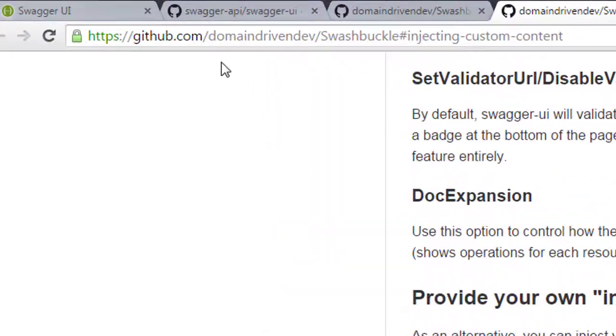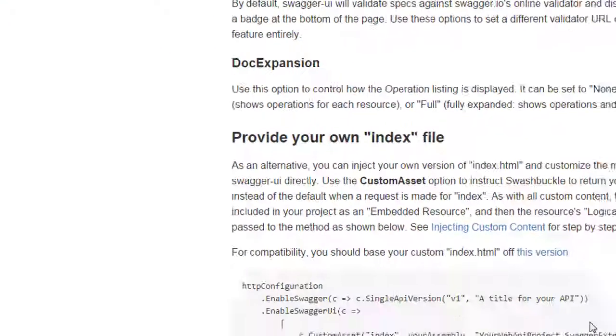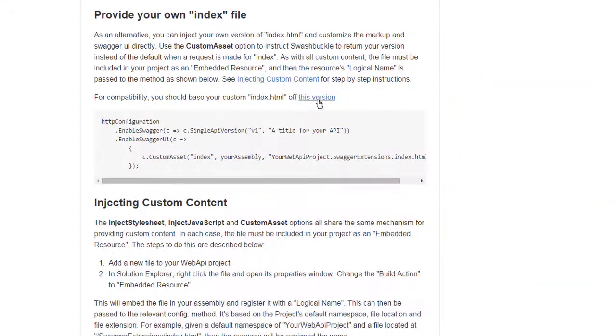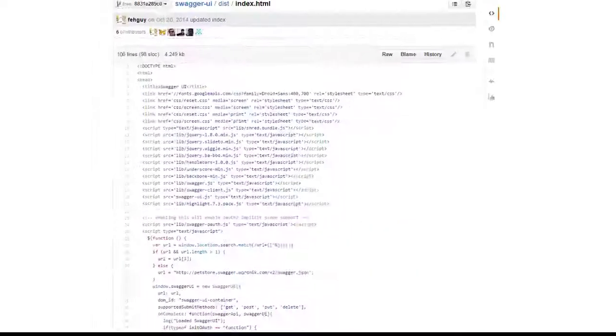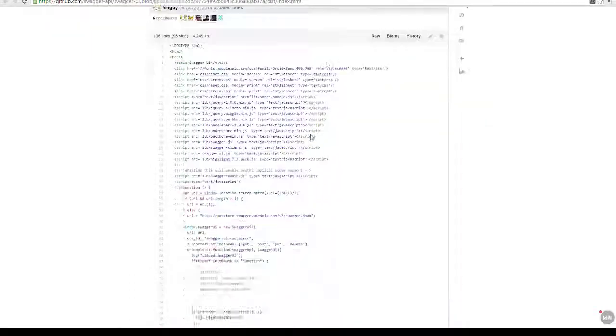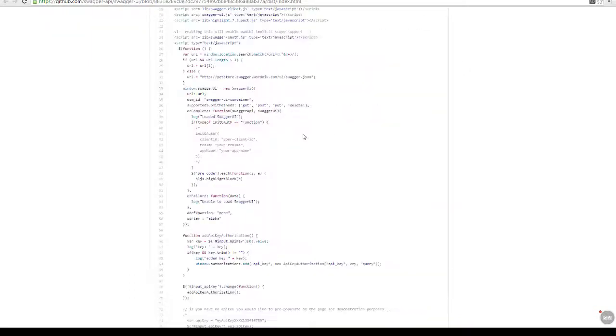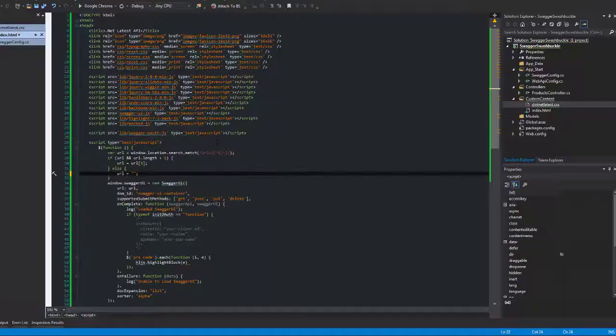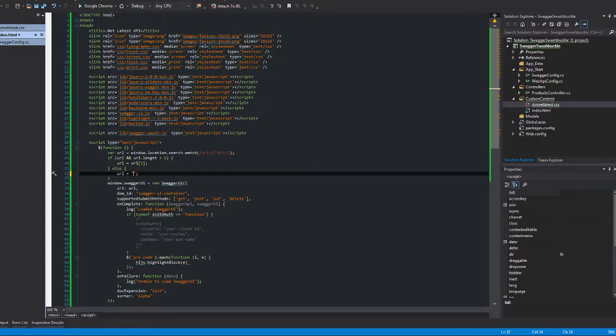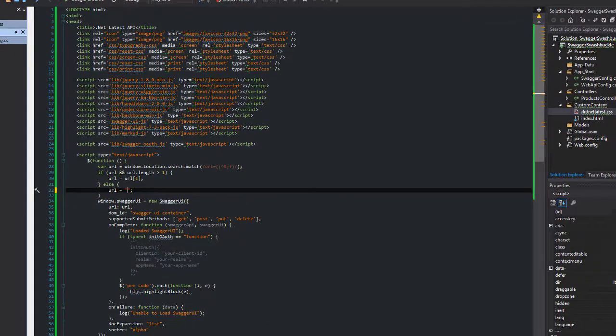Now if you go to this URL here - domaindrivendev/swashbuckle hashtag injecting custom content - they give you a template that you can use as a starter so you don't have to write everything from scratch, and that can be found here. So I've copied that into my project as you can see here. There are a couple of places you need to note where you're going to have to make changes.